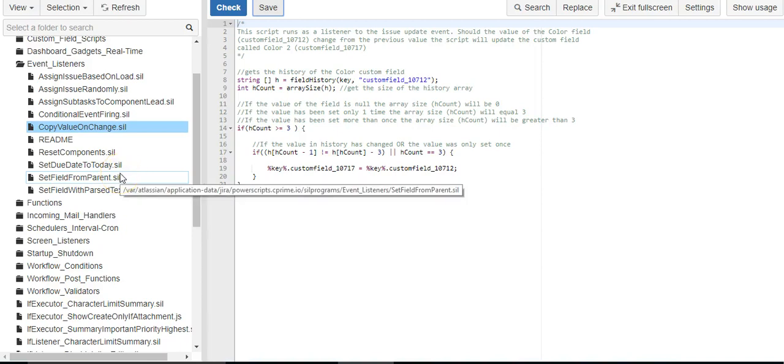Today we're going to see how we can copy the value from one custom field to the value of another custom field in Jira using Power Scripts from CPrime.